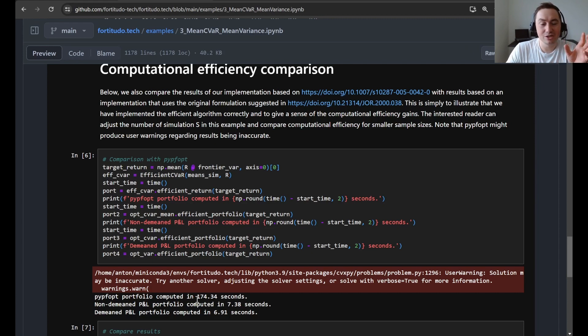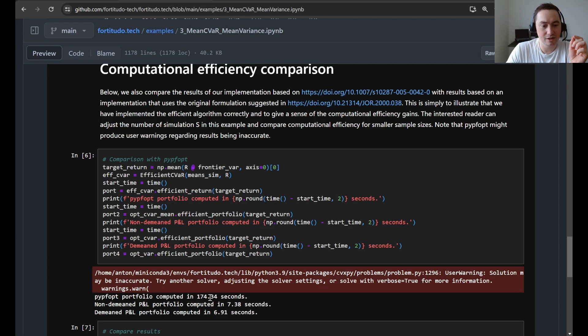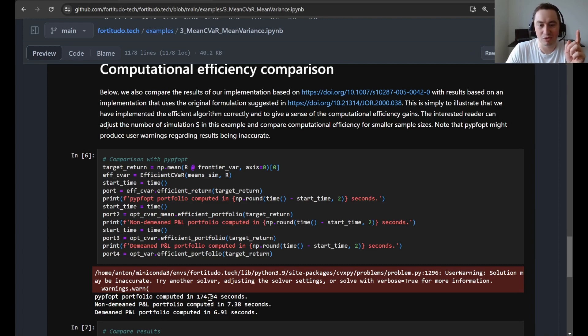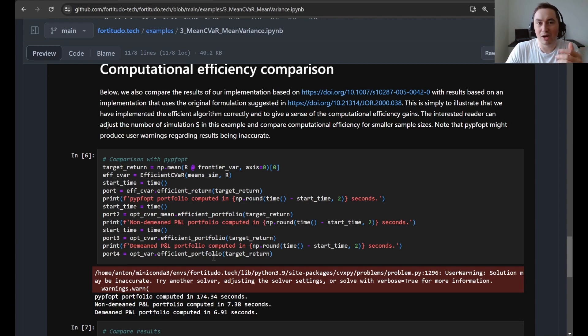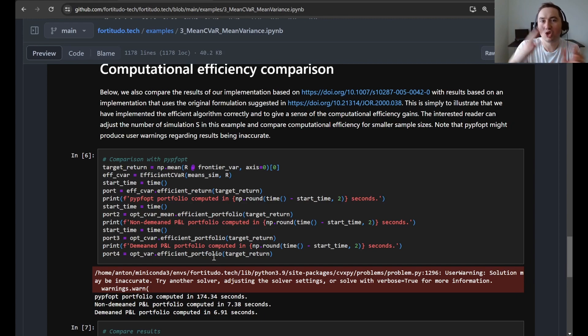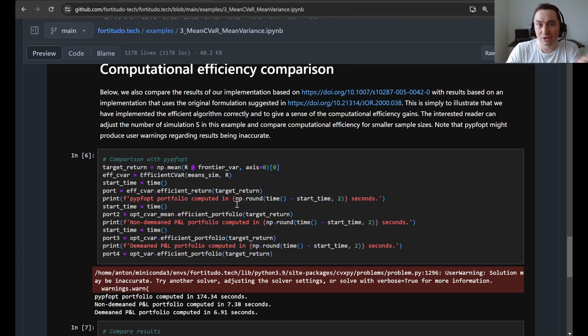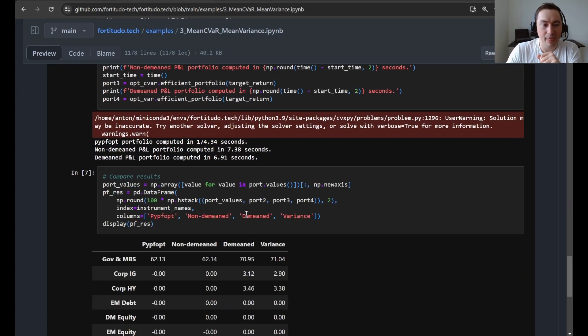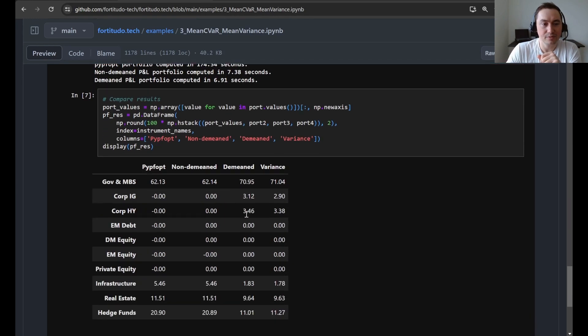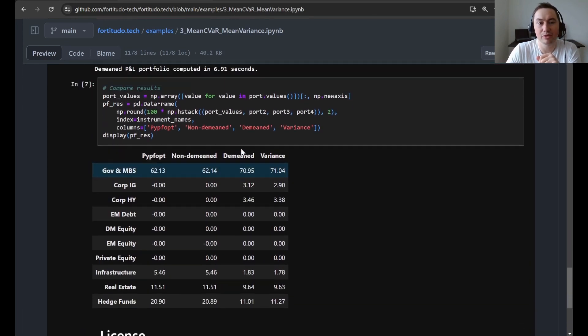But what you see here is that for the normal implementation, it takes 174 minutes to compute just one portfolio, while for our implementation, it takes around seven seconds. So this is something like a speedup of 25 times, which is of course quite good.